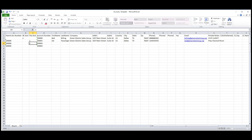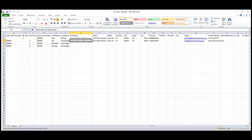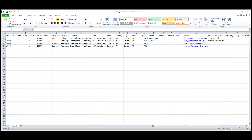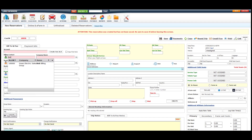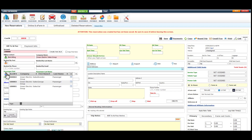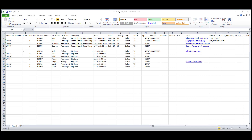I'll show two more examples of how to link passenger accounts to their billing contact. Here's what it looks like once the accounts are linked properly and imported into the system. If you have a larger account with multiple billing contacts that pay for certain passengers, we can set that up in the template using the method we just went over.